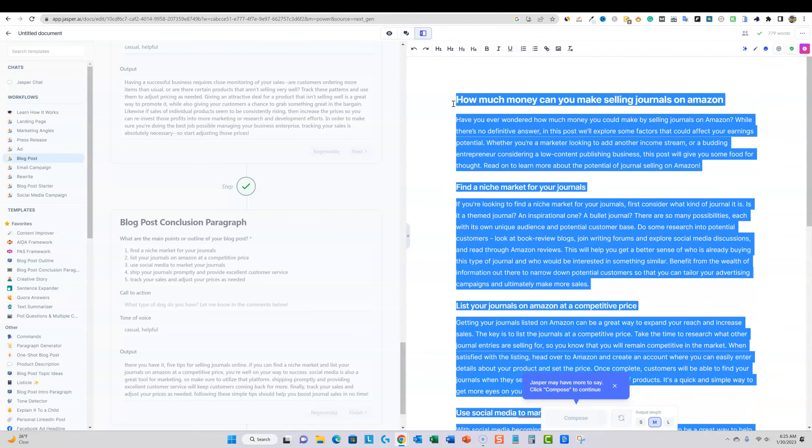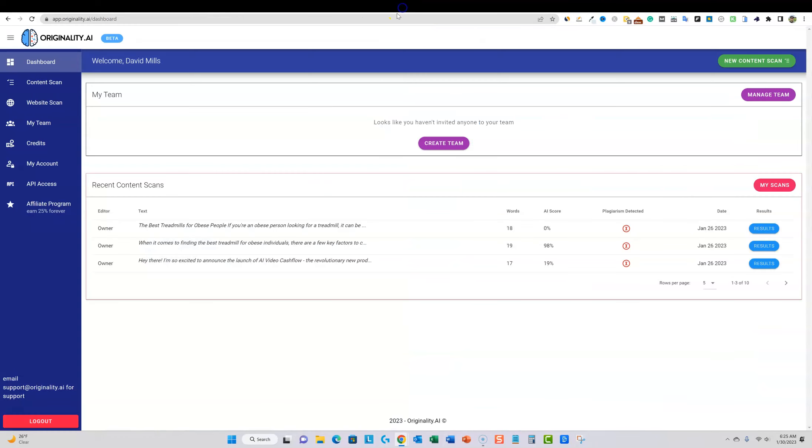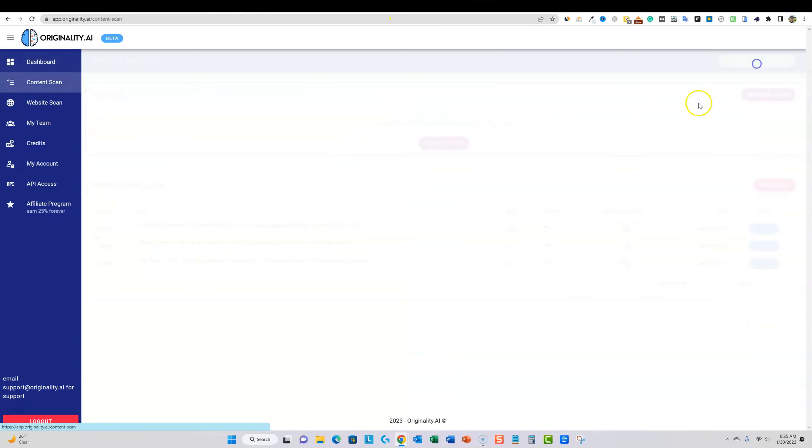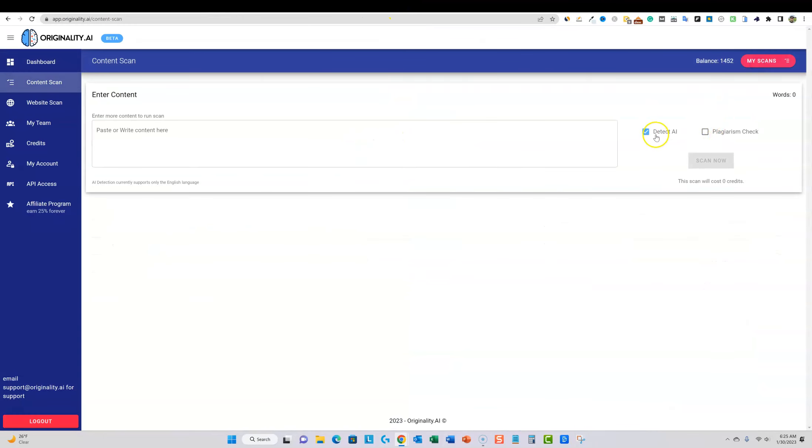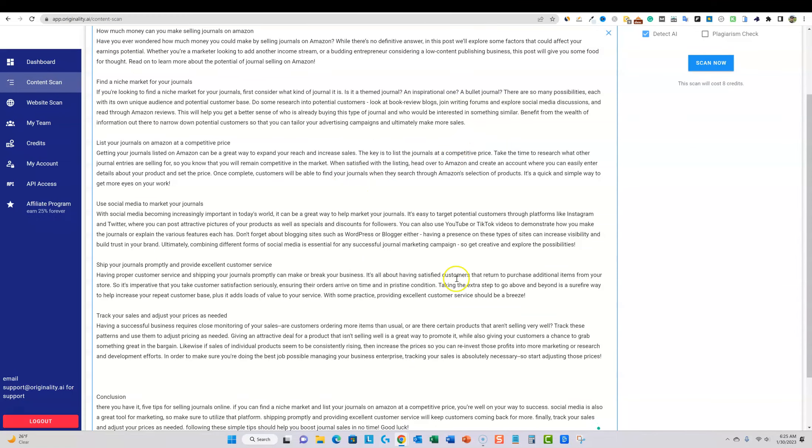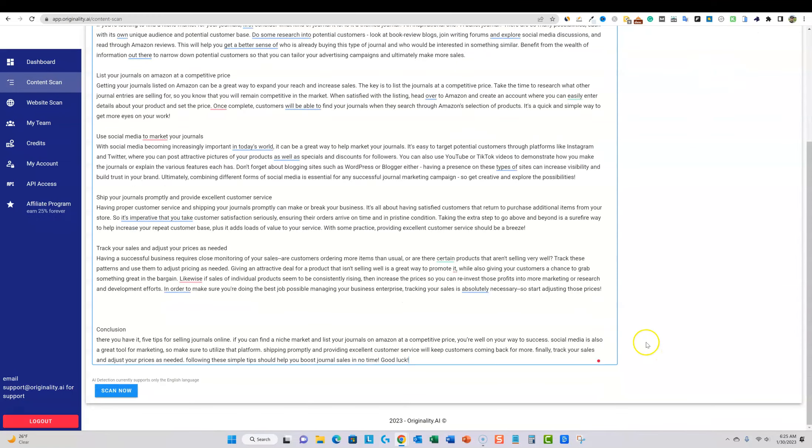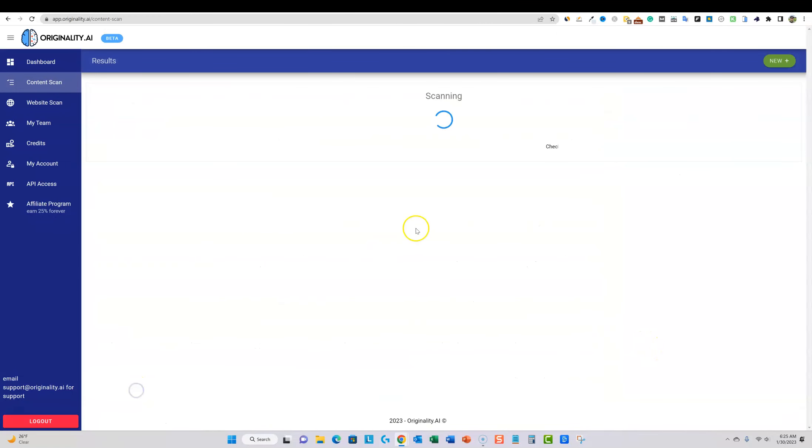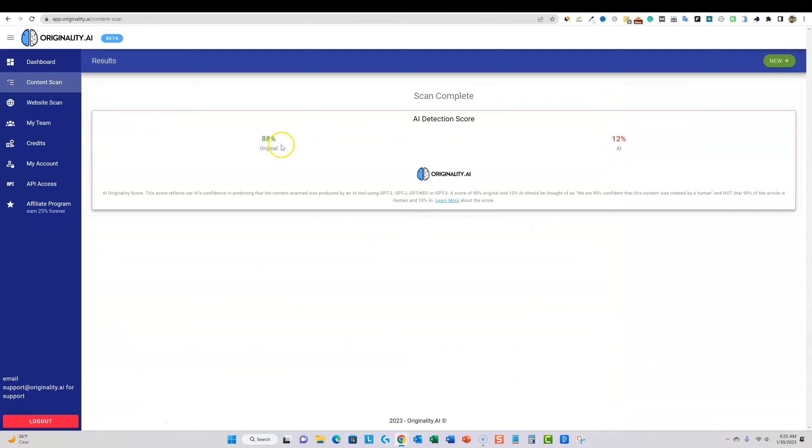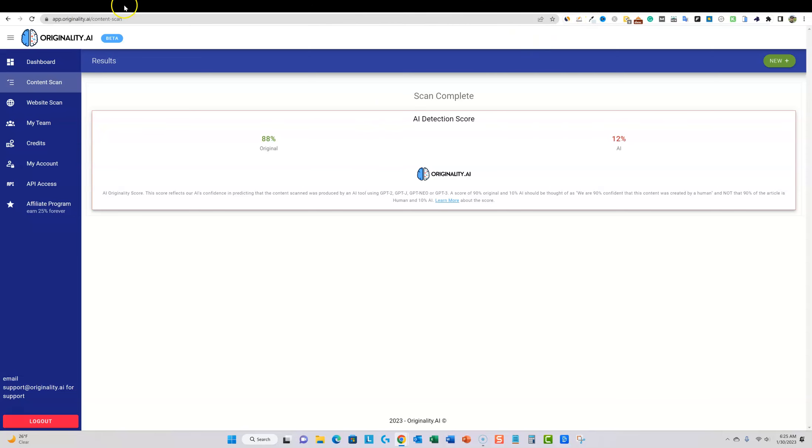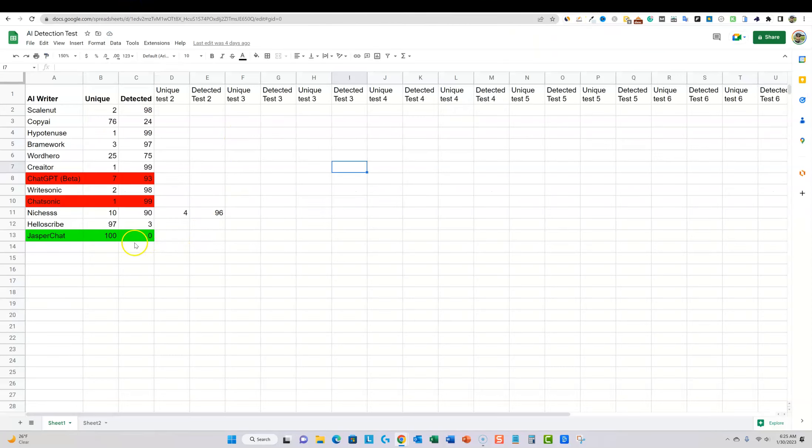But I'm going to go ahead and just copy this right here. I'm going to copy that. And then we're going to go over to originality. We're going to go new content, scan the AI detection. We're going to paste that in. And then I'm going to say scan now and we're at 88 and 12. So you get 88% original score from their article generator.